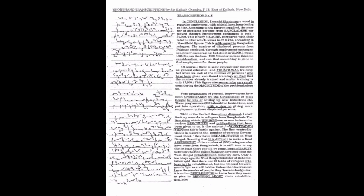Within the limited time at my disposal I shall limit my remarks to refugees from Bangladesh. The first thing which strikes one as one looks at the various brochures and publications that have been given to us is the amount of contradiction.